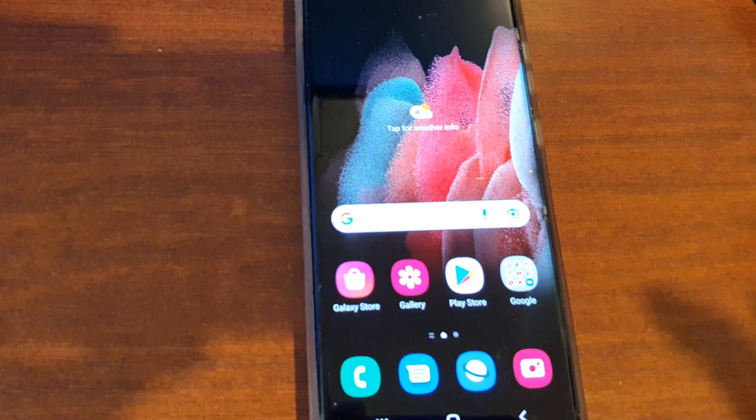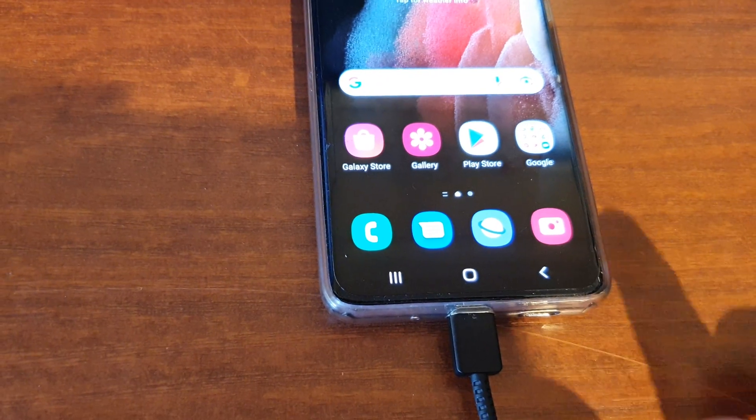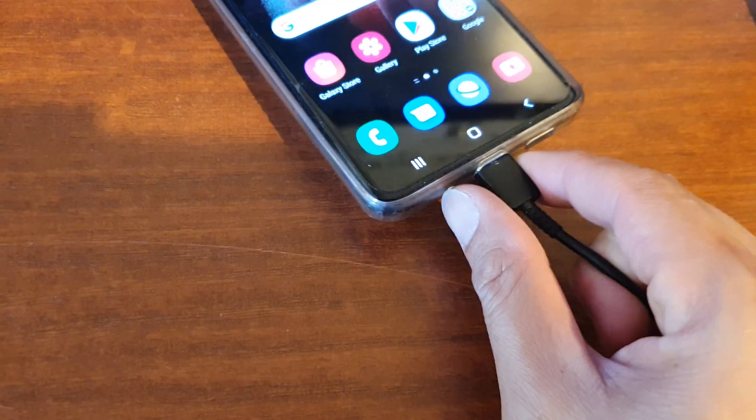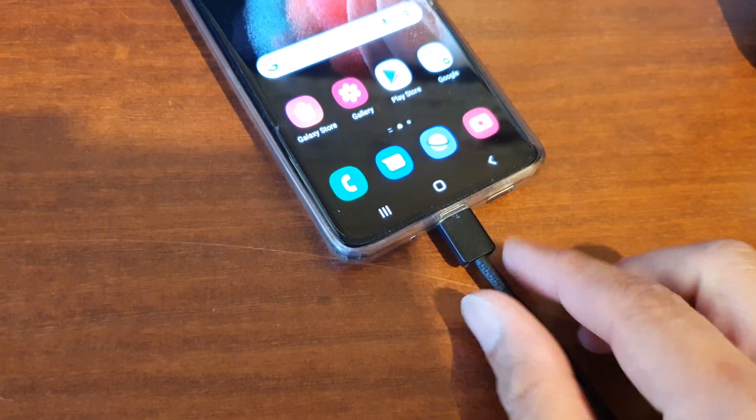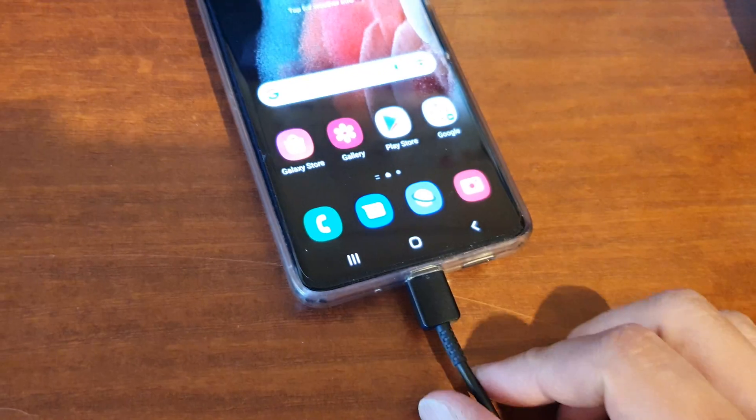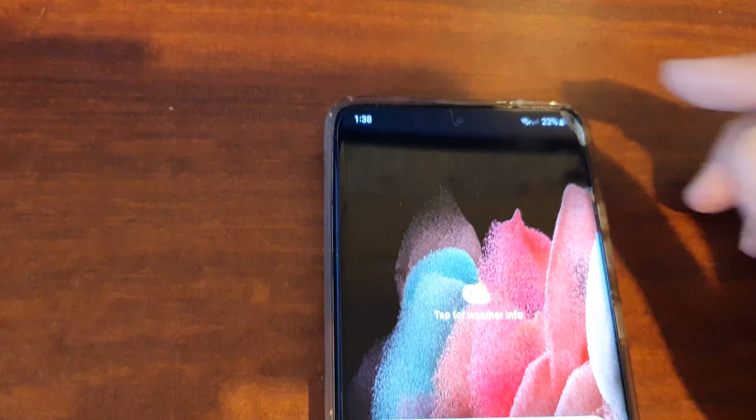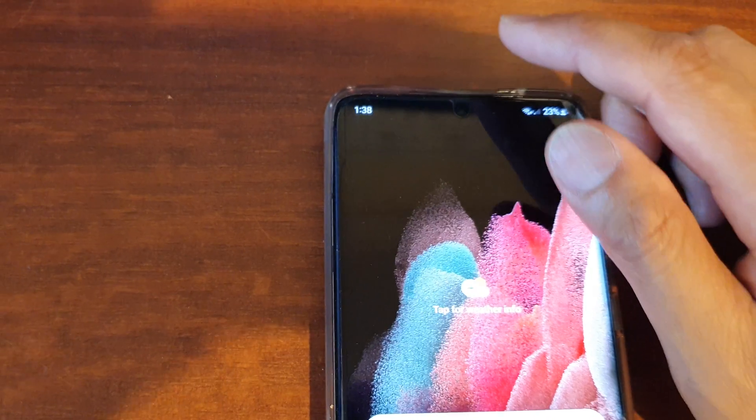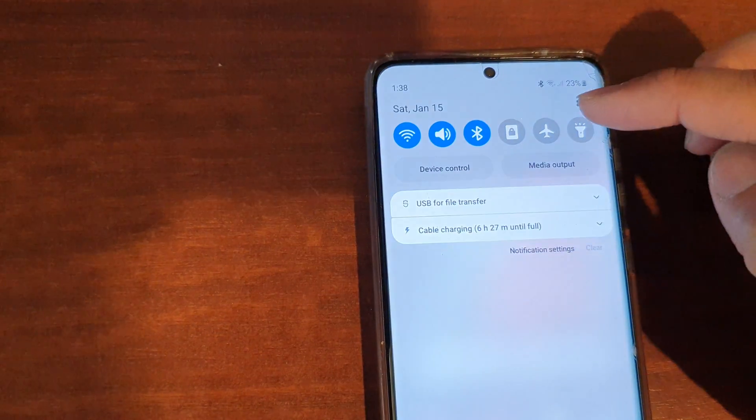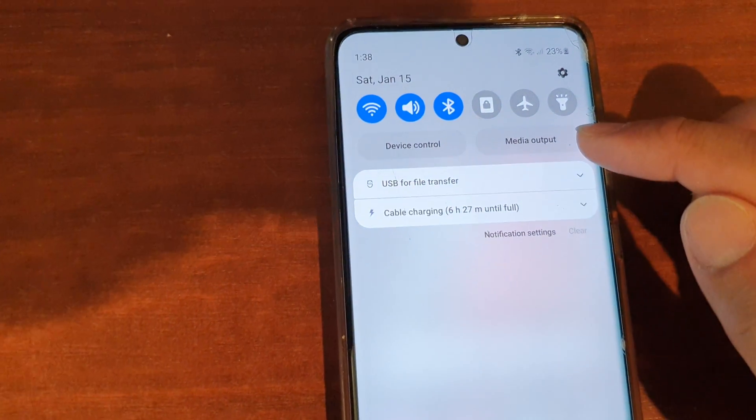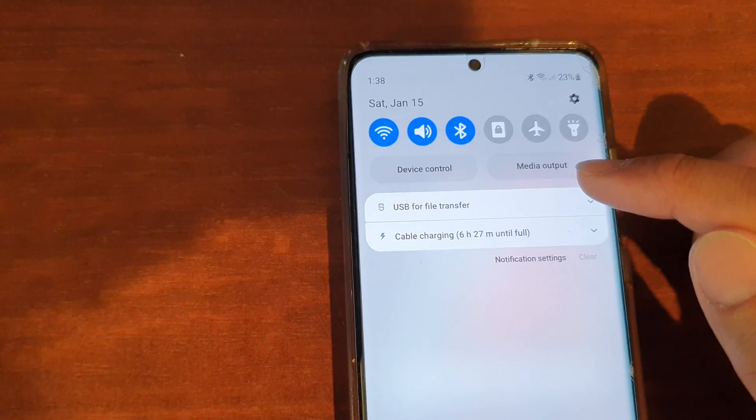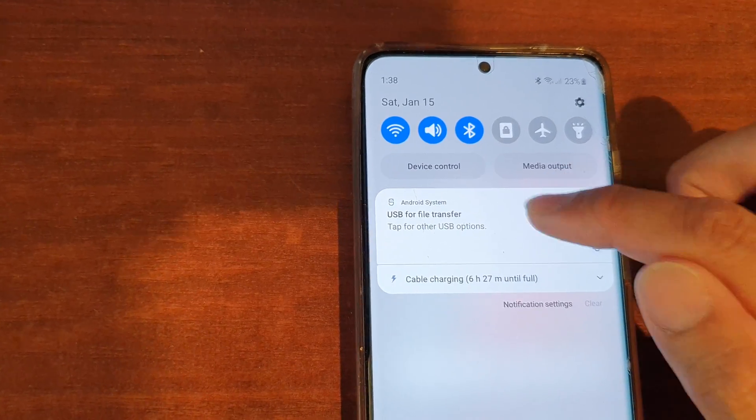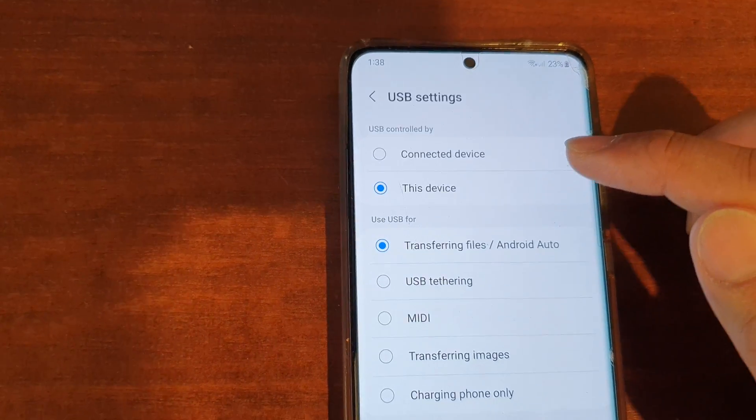You can also try to unplug the USB cable and plug it back in. You also want to try to swipe down at the top and then tap on USB settings.